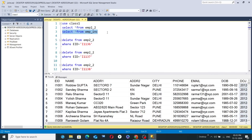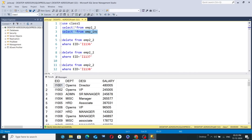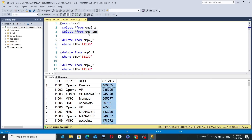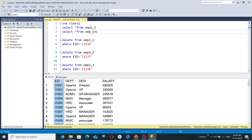There is another table called 'emp_inc' that contains other associated details of the employees. Execute 'SELECT * FROM emp_inc' and the fields and their record values are displayed. The EID column is common between the two tables — emp2_2 and emp_inc. Looking at the bottom right, there are 79 rows, so this table has 79 EID values.